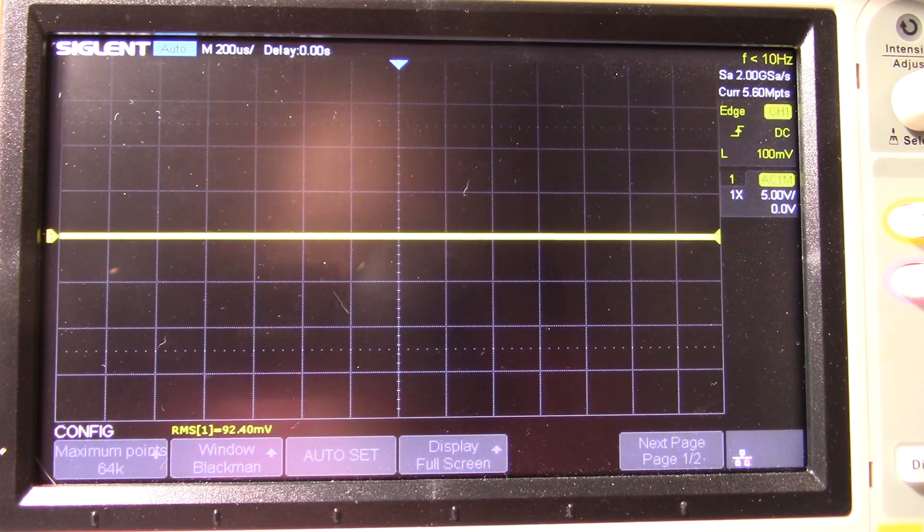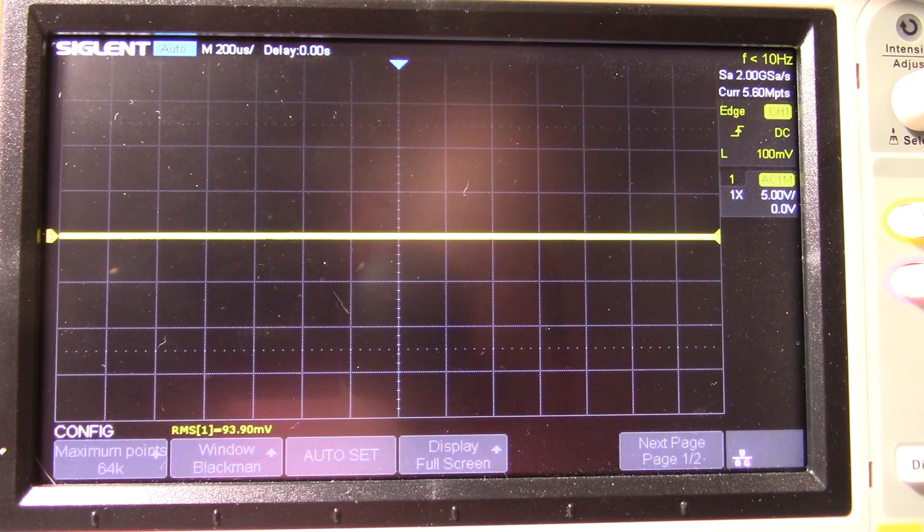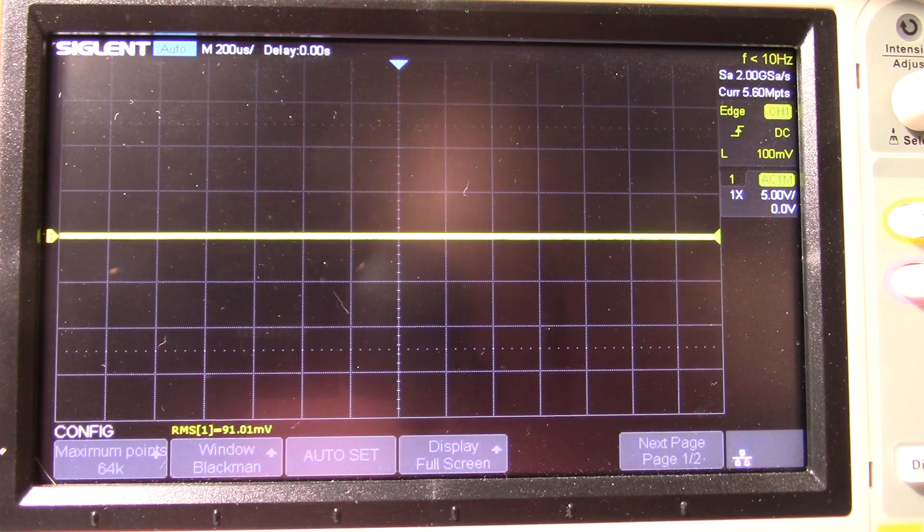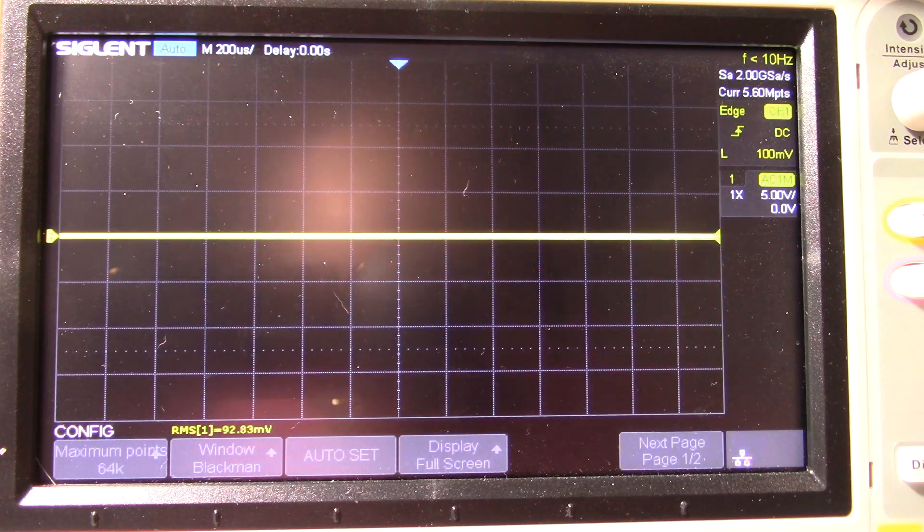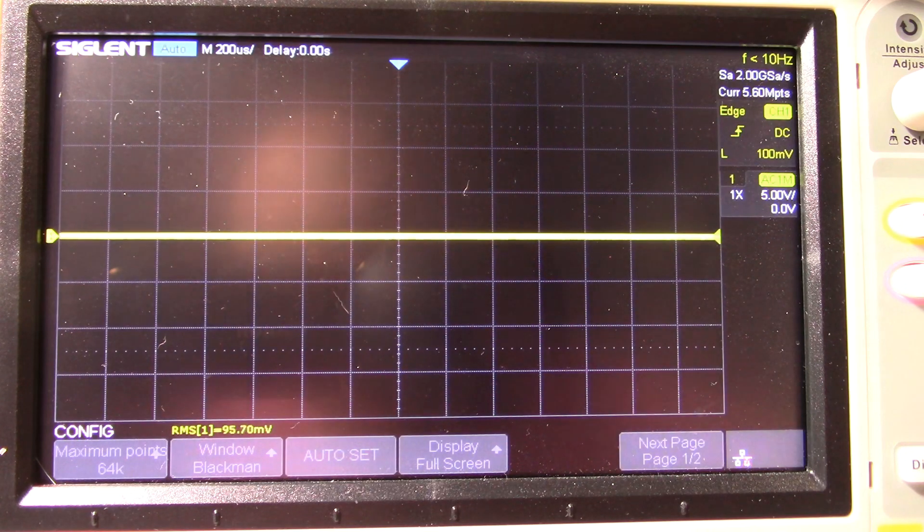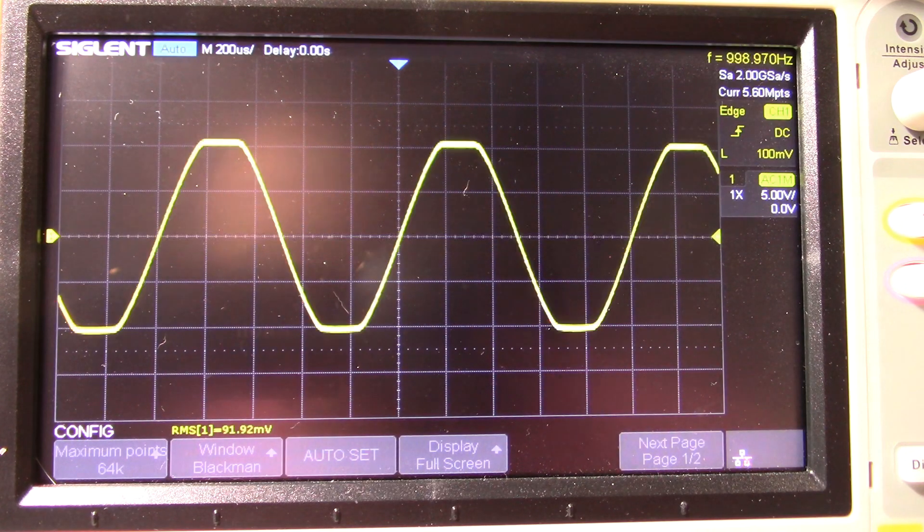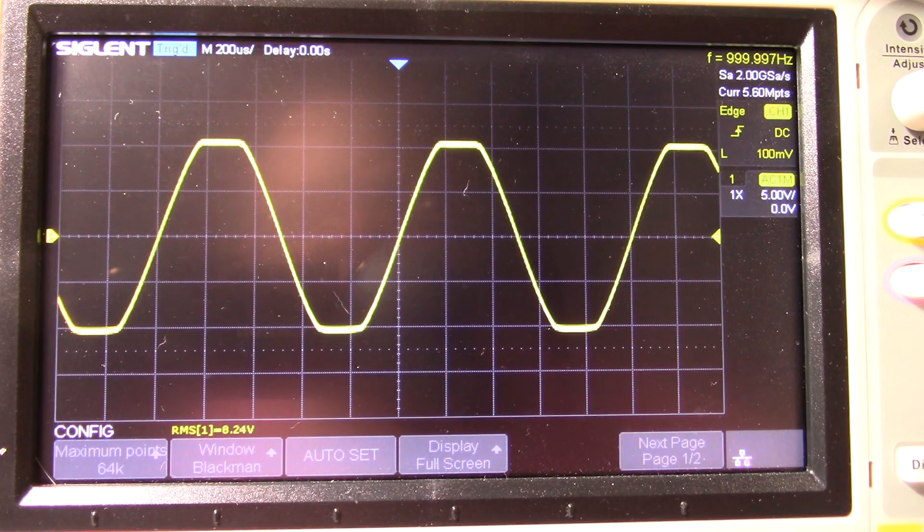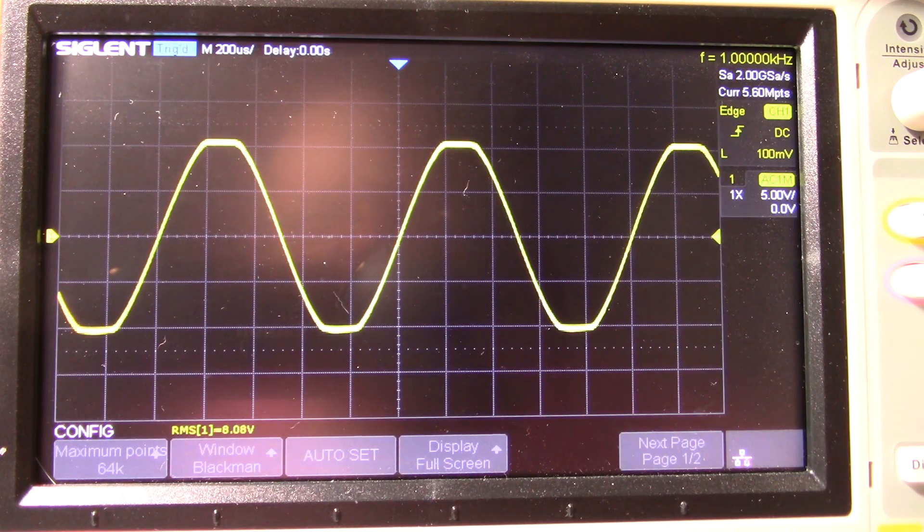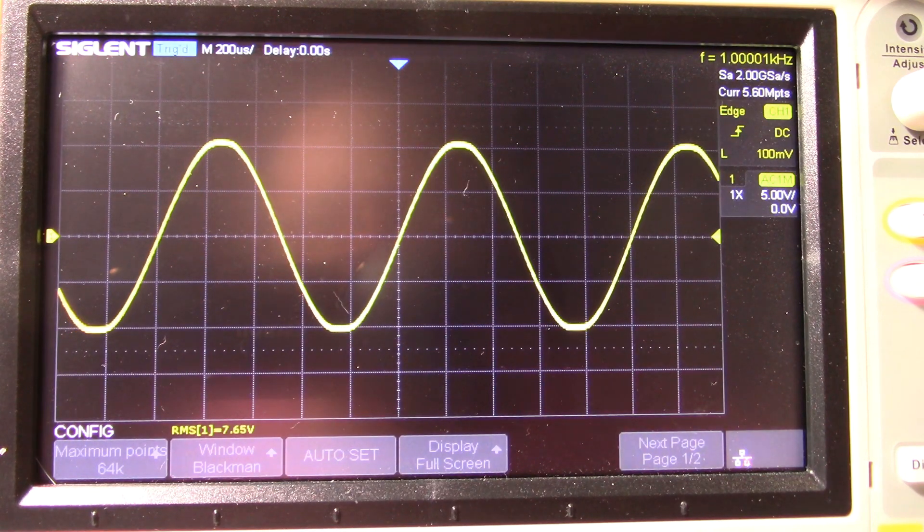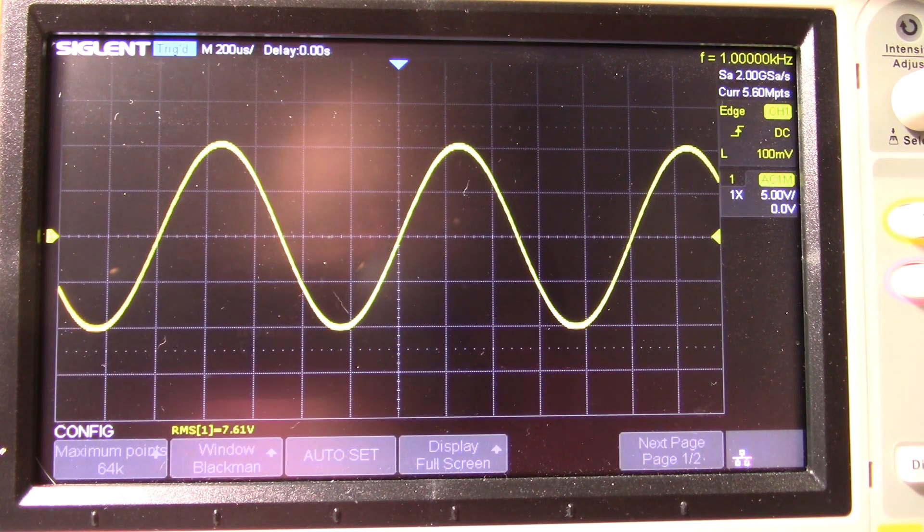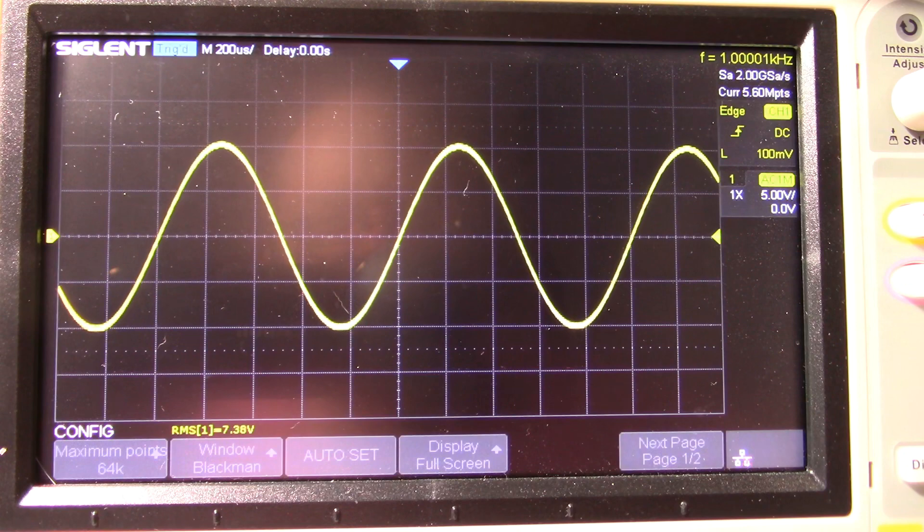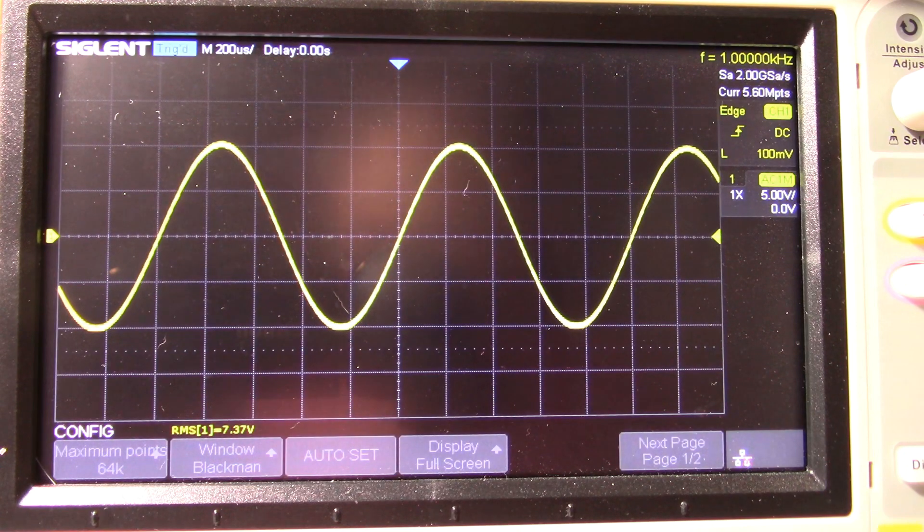Okay, so now I have the 4 ohm load connected. Of course, we're in parallel mode. Let's see what kind of power we get. Okay, we're clipping, so we'll tune that out. Right about there. Looks like 7.38.